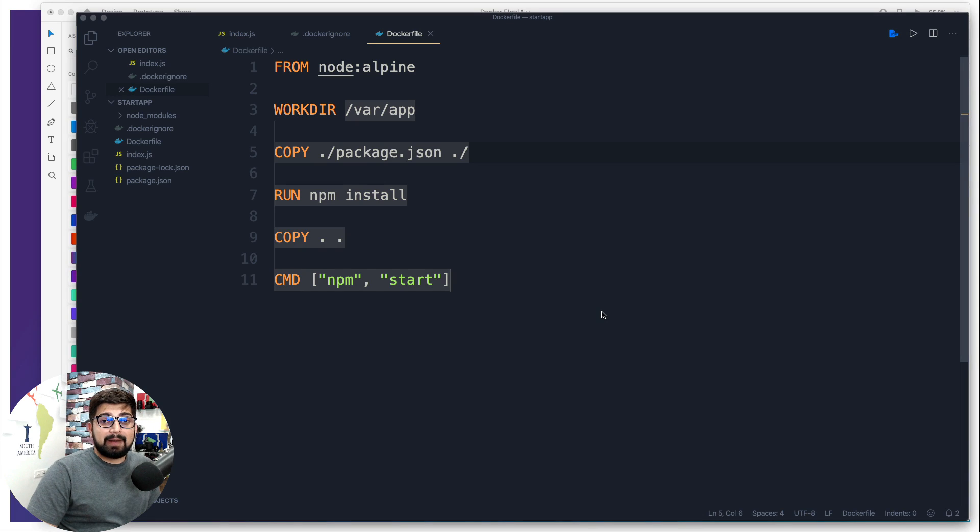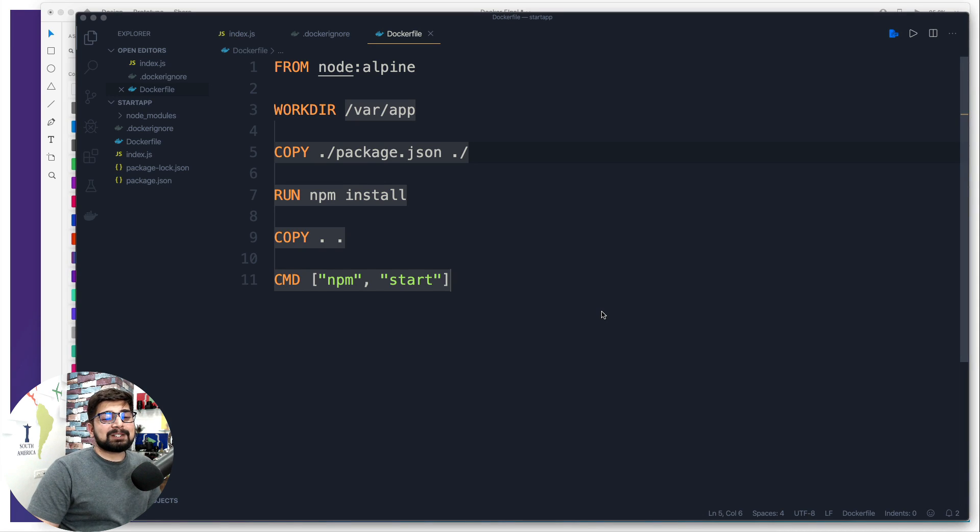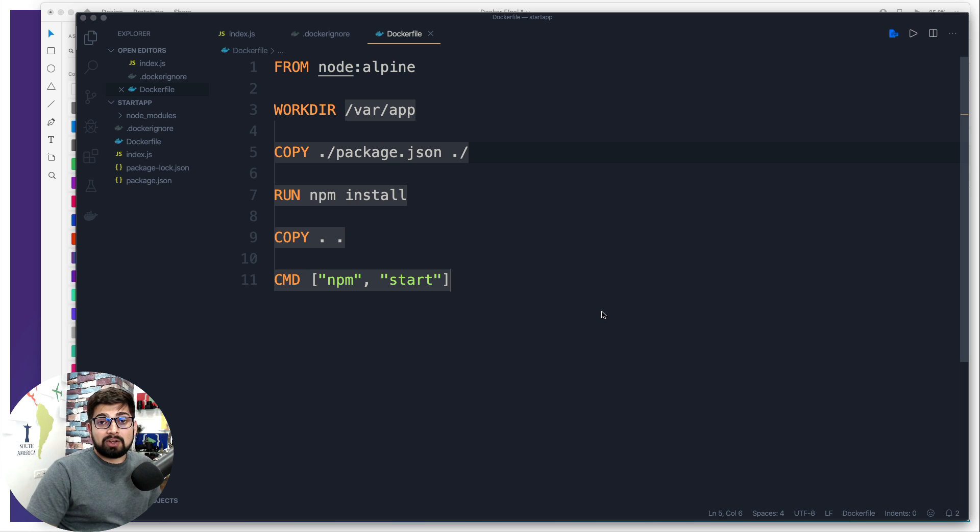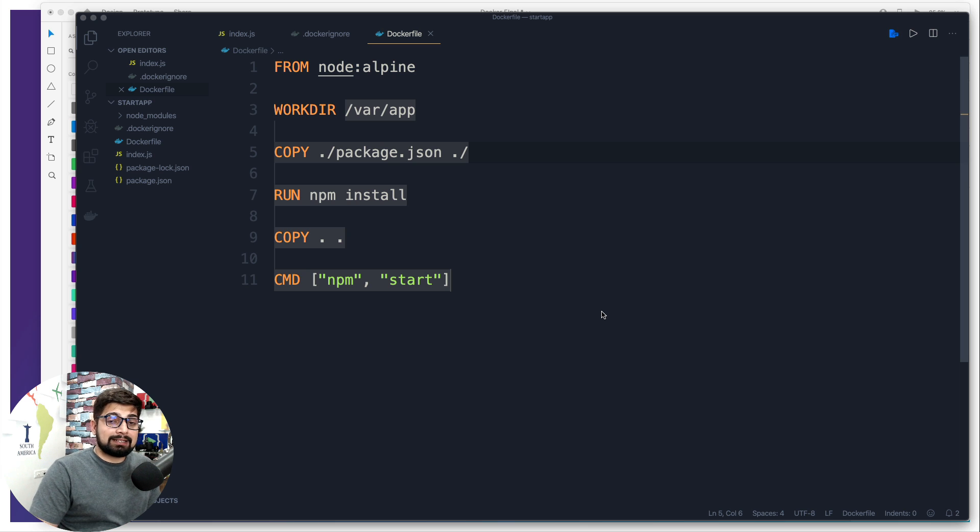Hey, dear everyone, Hitesh here back again with another video. In today's video, we're going to talk about Docker Compose. Docker Compose is a method in Docker which helps you to have multiple containers and run them at the same time.